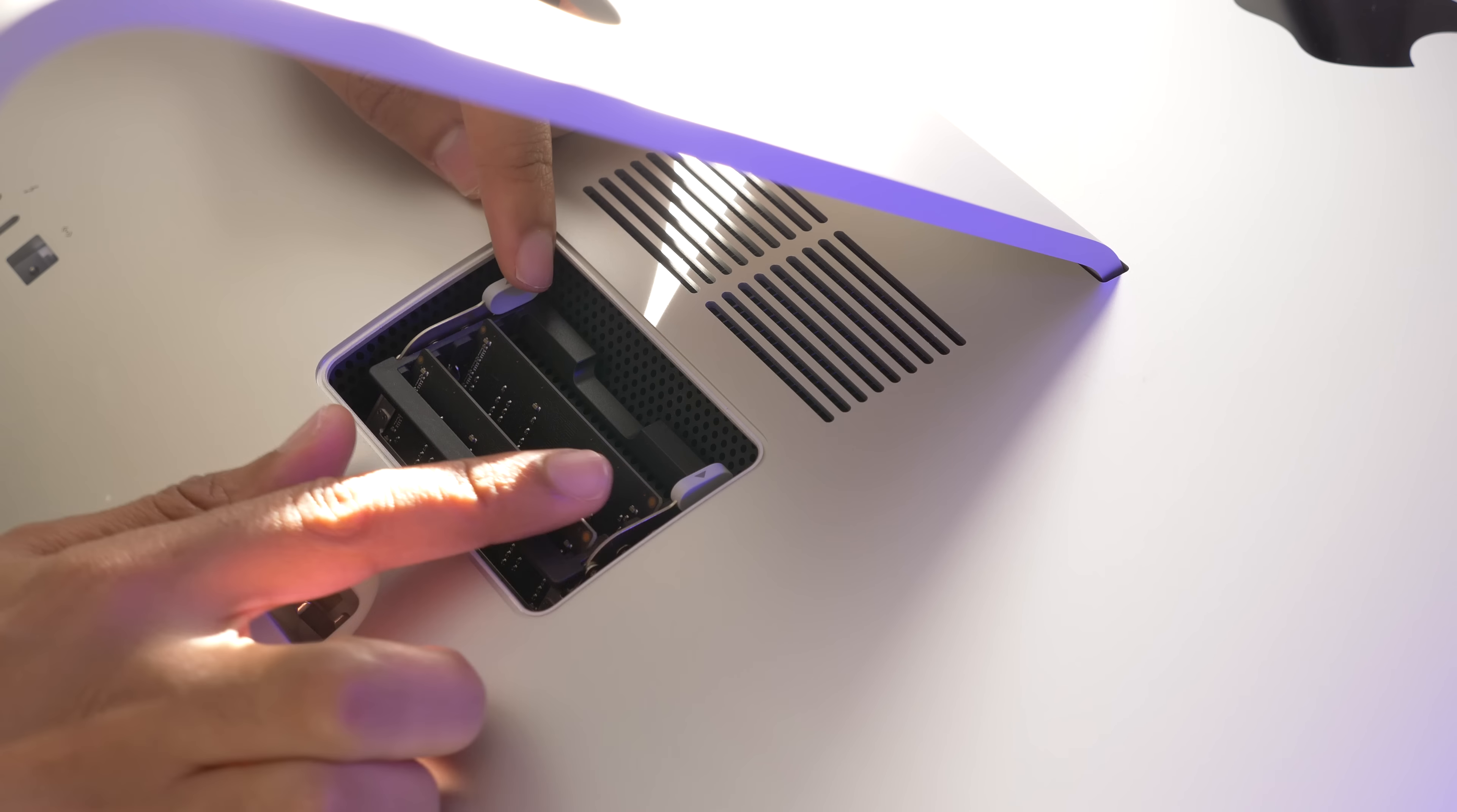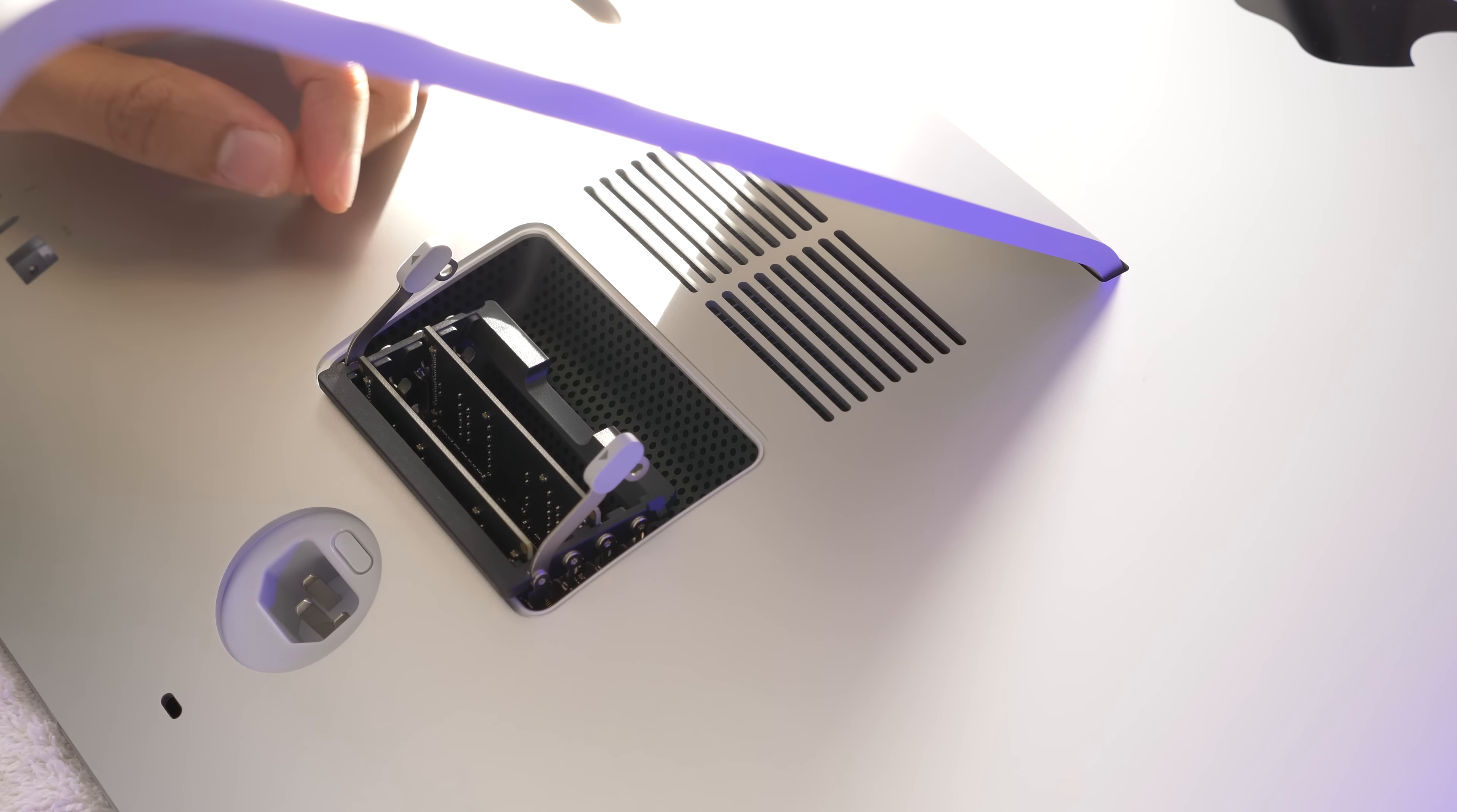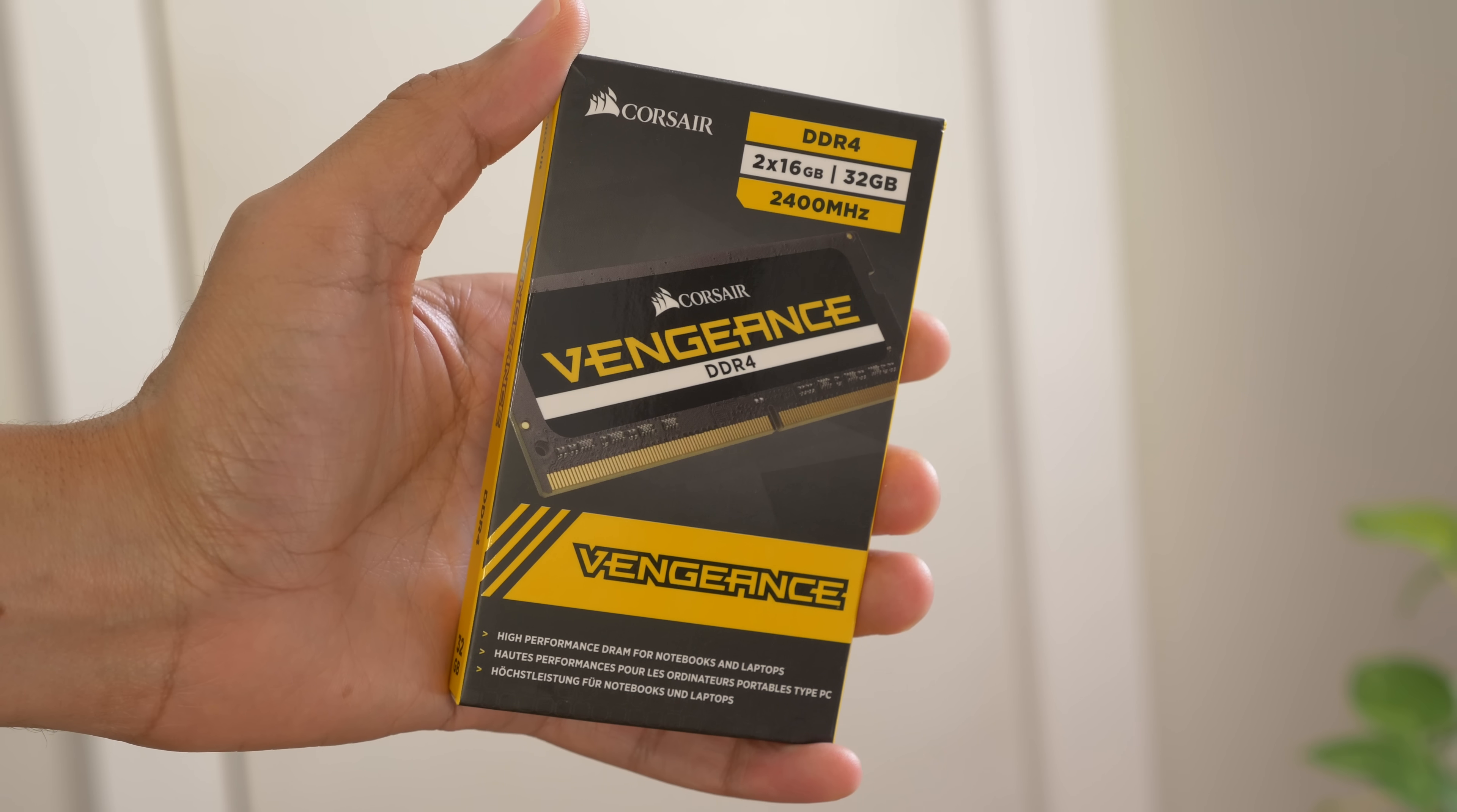So once the cover is removed, just use these two little levers and press them outward like that, and this allows you to either add or remove the small outline DIMM modules. You can see I have two, the two pre-installed 4GB sticks.